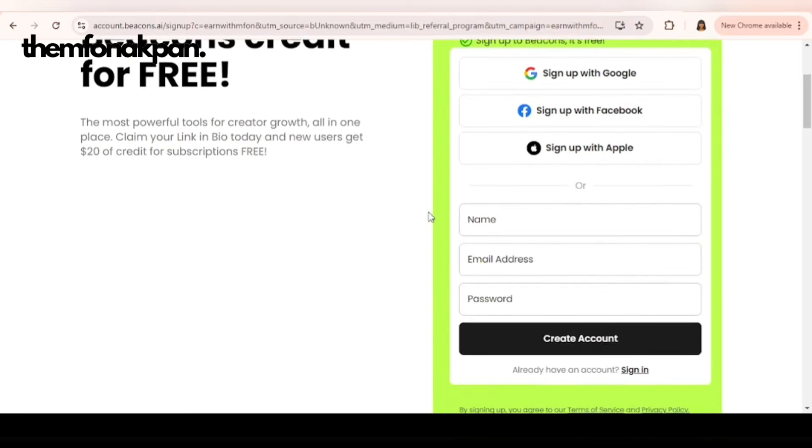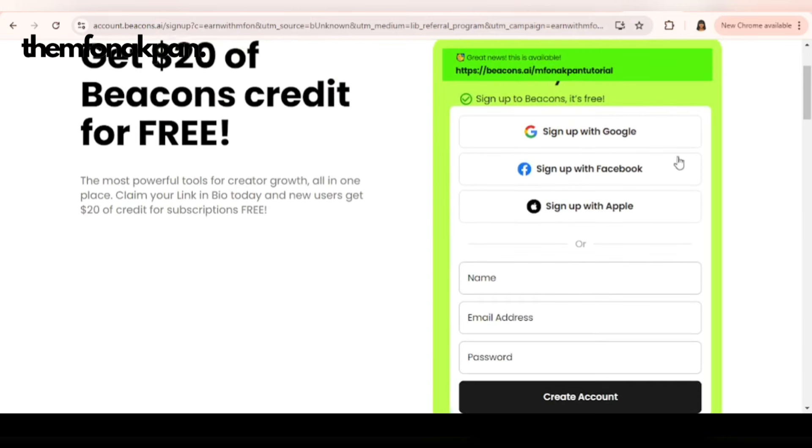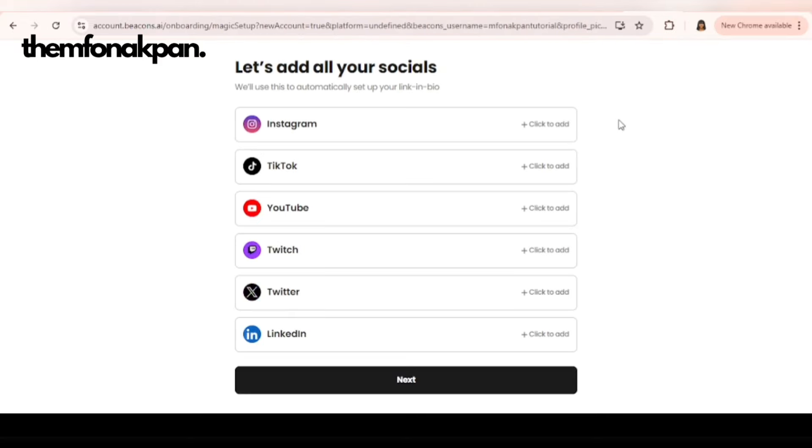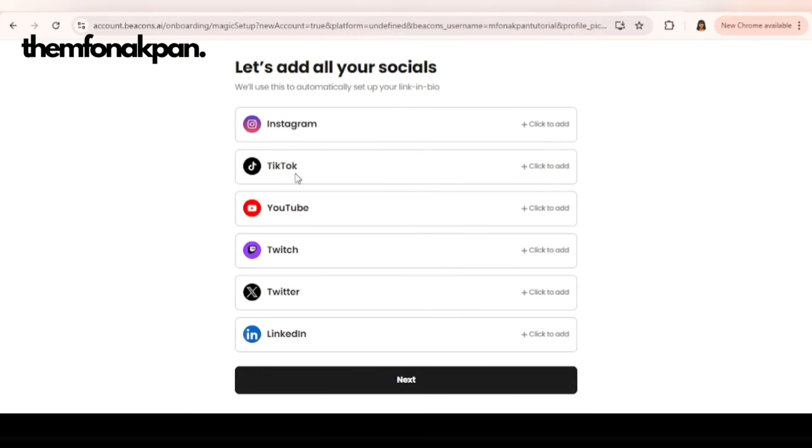You can choose to sign up with your name, email address and password, or with your Google account. I will be going with the Google account. Here you want to add your socials: Instagram, TikTok, YouTube, and so on and so forth.